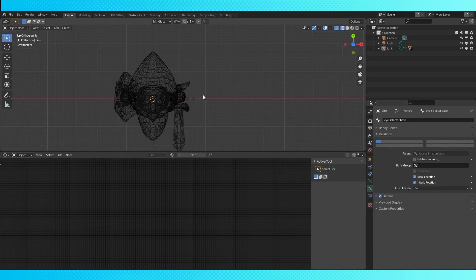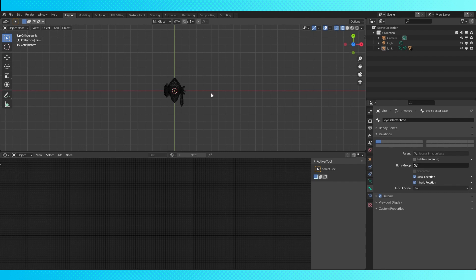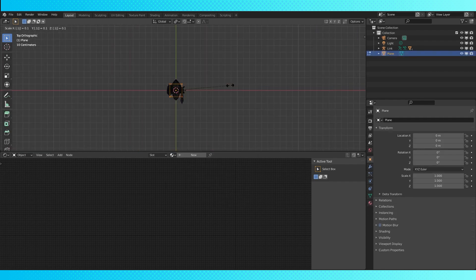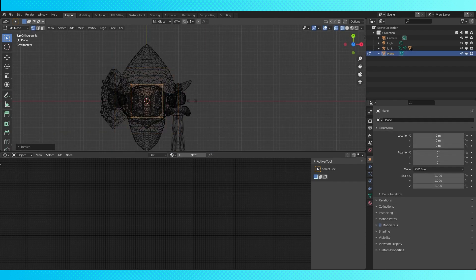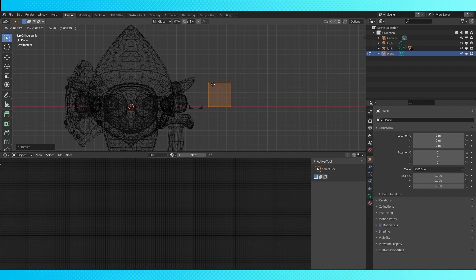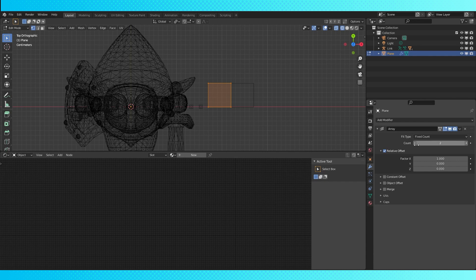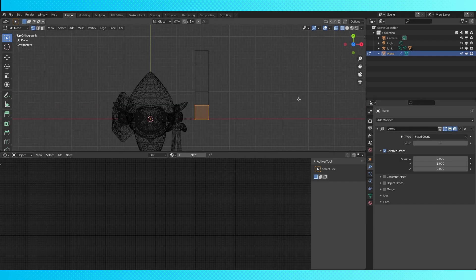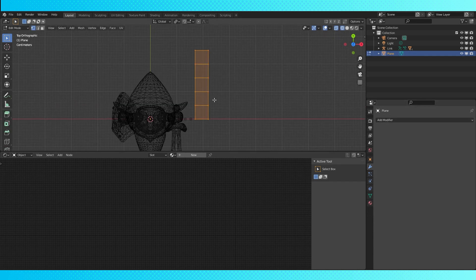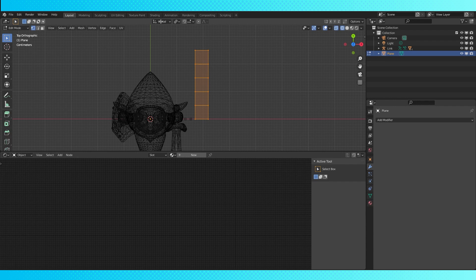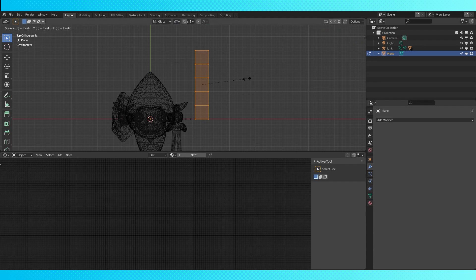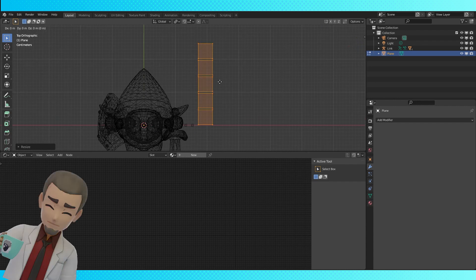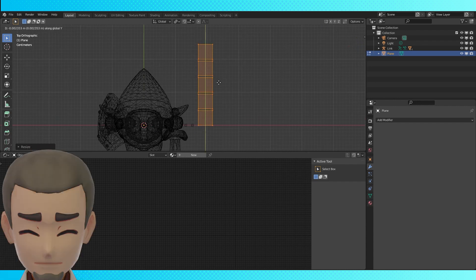In object mode, hit shift A and add a plane. Scale it down to fit your rig or whatever. While in edit mode, go into the modifier tab and add an array modifier. Change the x factor to 0, the y factor to 1, and change the count to 5. Tab into object mode and choose apply from the drop-down menu. Select all with A and change the pivot point up here to individual origins. And scale down a little bit. I think I used exactly 0.9.